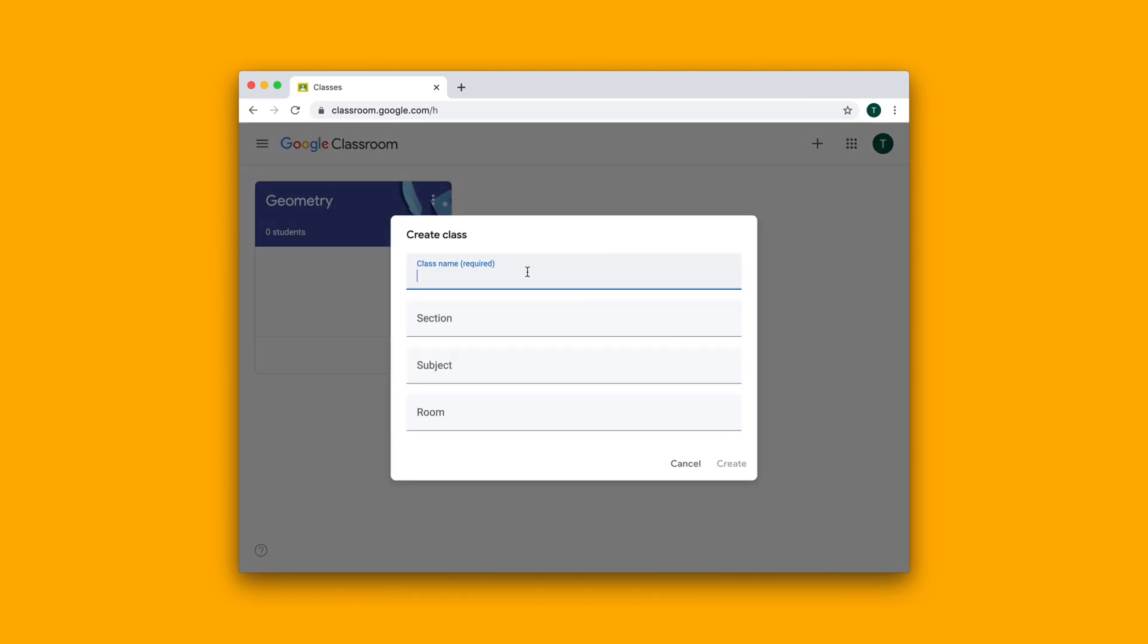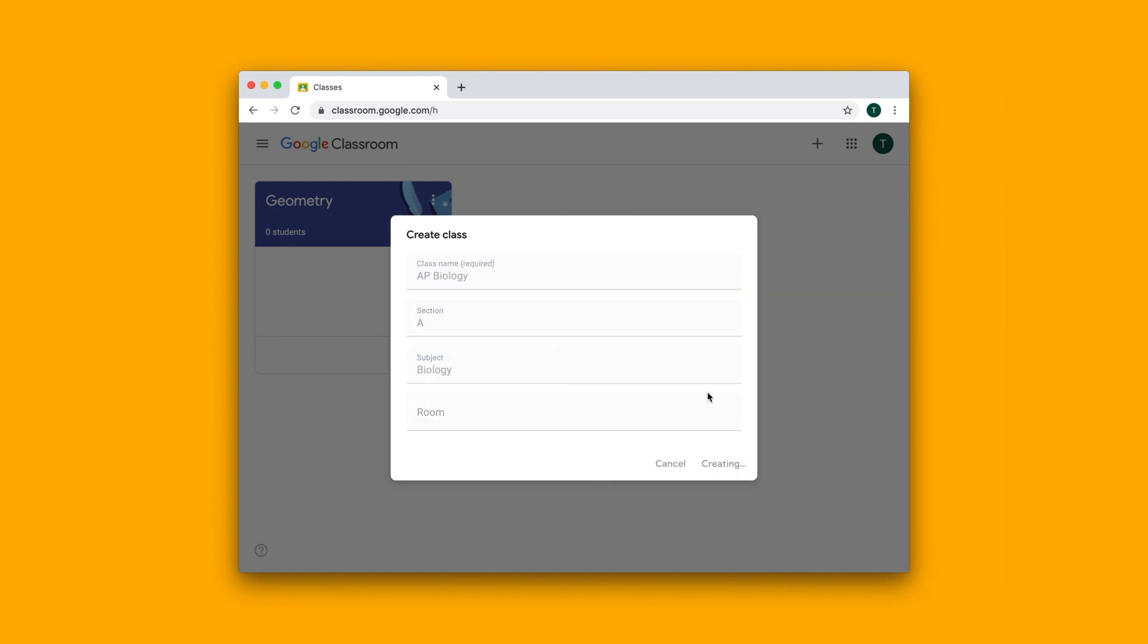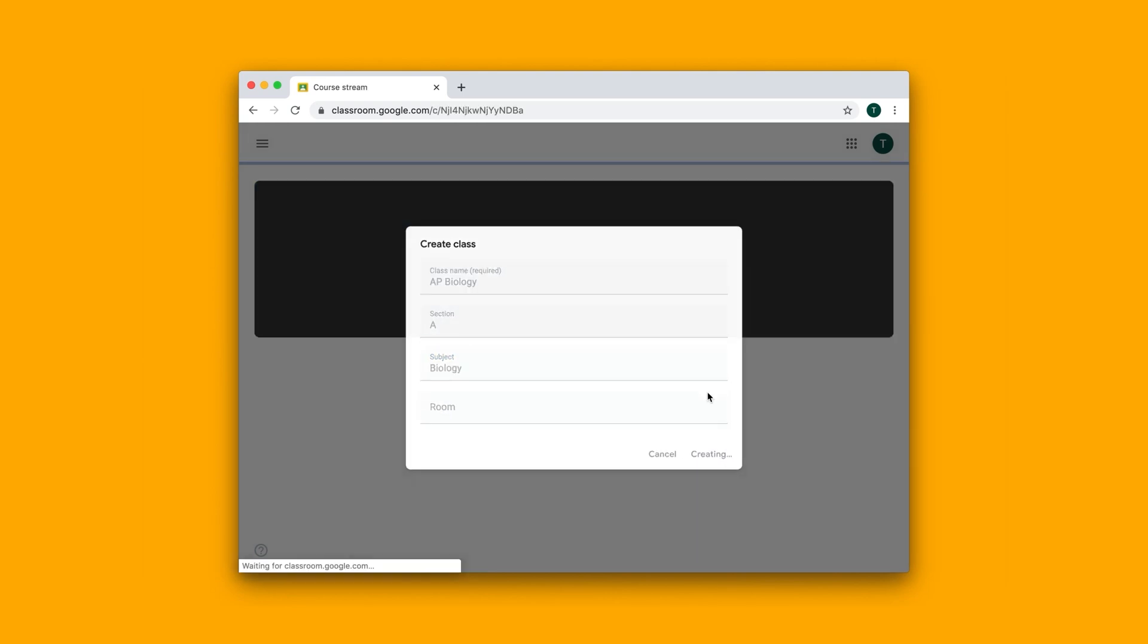I can give my class a name, maybe like AP Biology, give it a section, a subject, and then hit Create. It'll take a second.